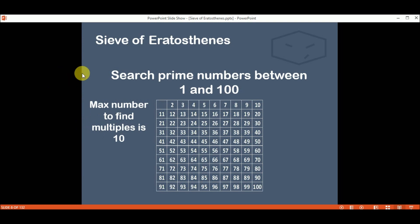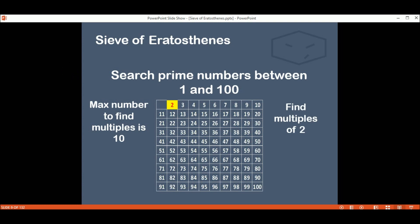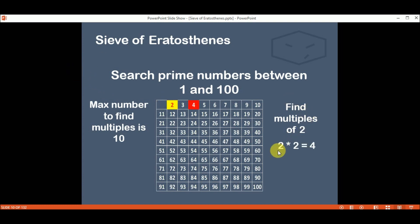You will see in the next step. At the beginning we will find multiples of 2. So, 2 times 2 is 4 — we mark the number 4. And next, 2 times 3 is 6 — we mark the 6.